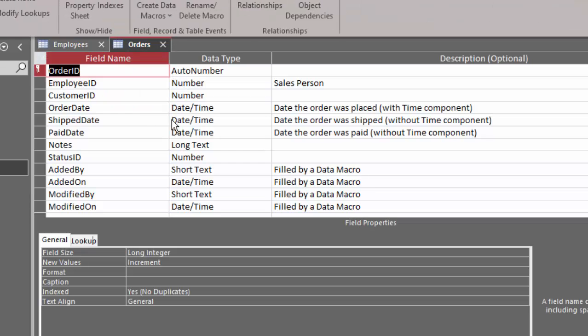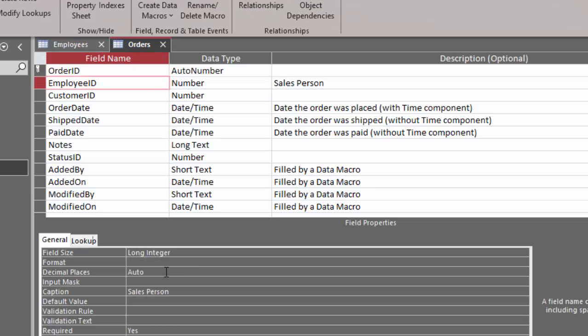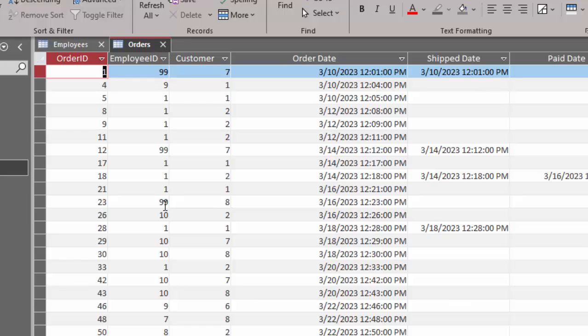I'm going to go into design view and go to the employee ID field and remove this caption because it's just confusing. So it's not going to be captioned salesperson anymore — it's going to say employee ID. Save and show that in datasheet view. And there we go: employee ID is the linking field between the employees table and the orders table.